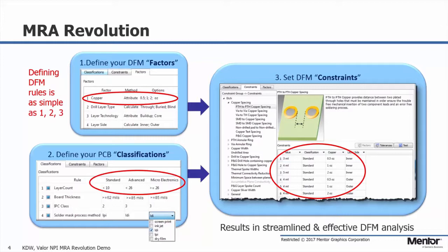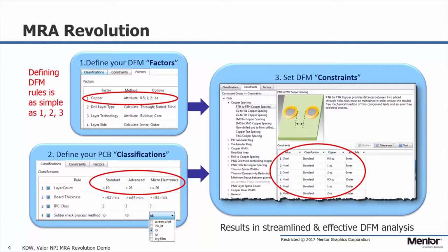In this example, we have set up a few factors including copper weight of a half ounce, one ounce, and two ounce copper, along with layer side with inner and outer layers. We will utilize these in the constraint setup. And within the constraints, you can see we're making use of these classifications and other factors for the plated through to plated through copper spacing checks. And it's as easy as that. Now I would simply select each of my constraint categories and set up my values.